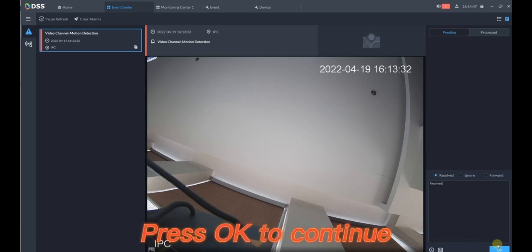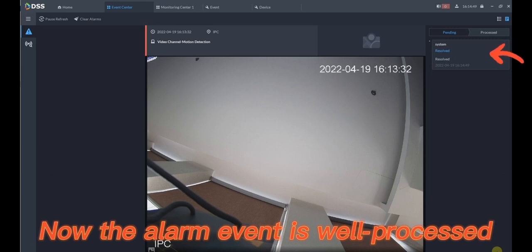Press OK to continue. Now the alarm event is well processed.